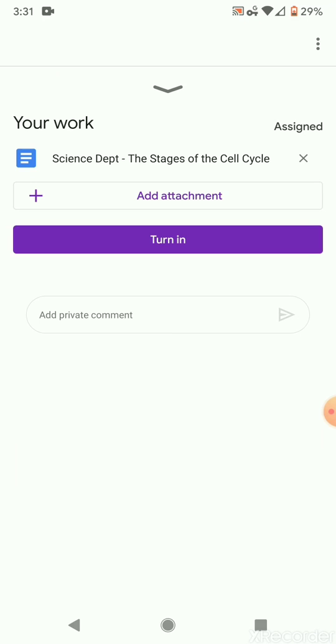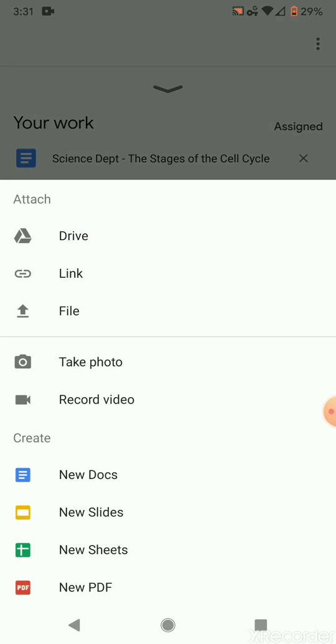So if you're taking pictures of the hard copies or the paper printouts, then this is how I want you to submit it into Google Classroom. When you click on add attachment, it gives you a couple of options.